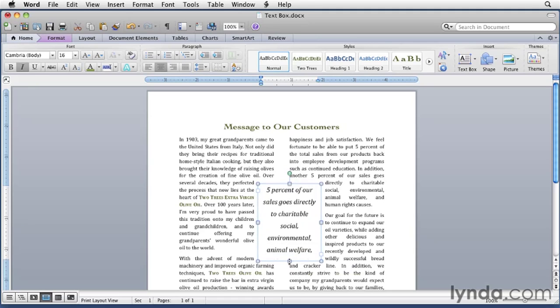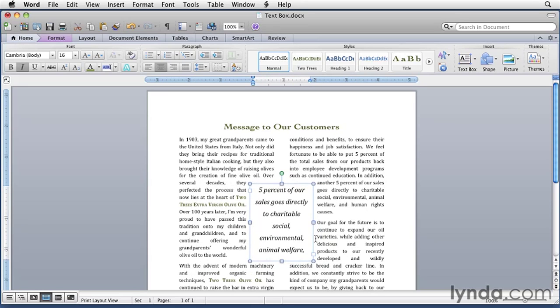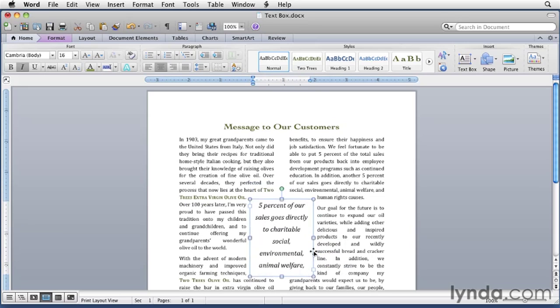You can move the box into position on the page by dragging one of its borders. Make sure you don't drag a handle. If you do, you'll resize the box. So I'm going to drag this a little bit to the left and then maybe a little bit down. And that'll put it in the middle.